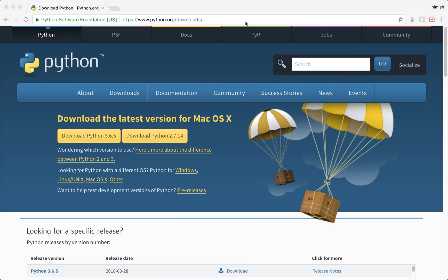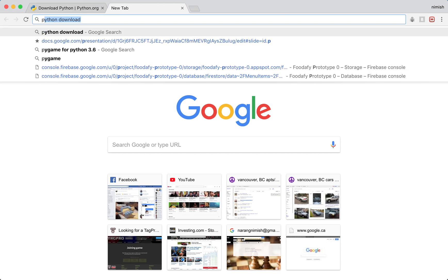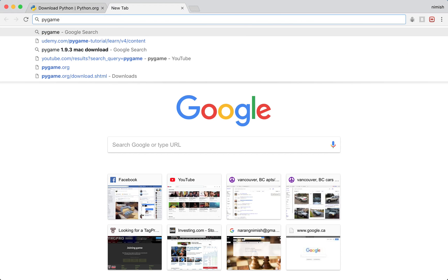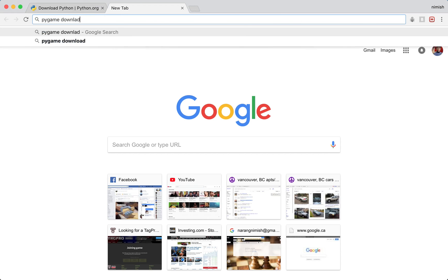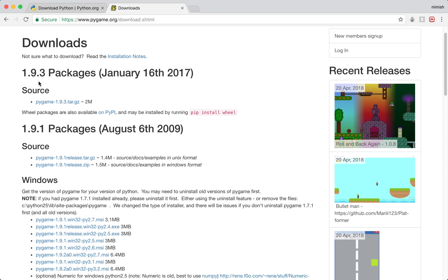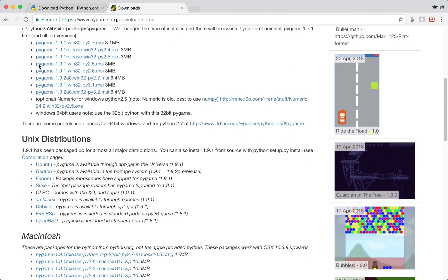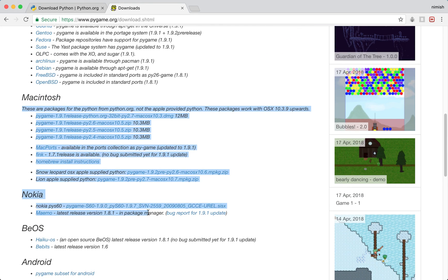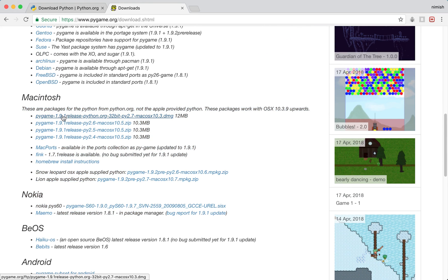Now that we're done, we can download and install Pygame. Seeing as we're using Python 3.6, the actual download we want isn't found on the Pygame site. If you search for Pygame download and go to Pygame's main download site, you won't see the version you want. We want version 1.9.3, as this is the latest version, but for Macs the latest version available on that site is 1.9.1, which requires Python 2.7. So we'll actually have to do a little bit of work in the terminal.